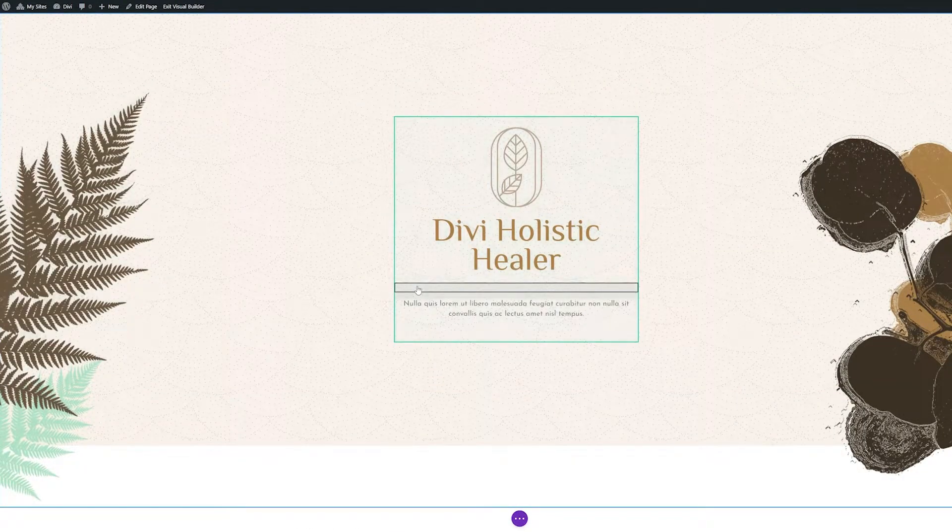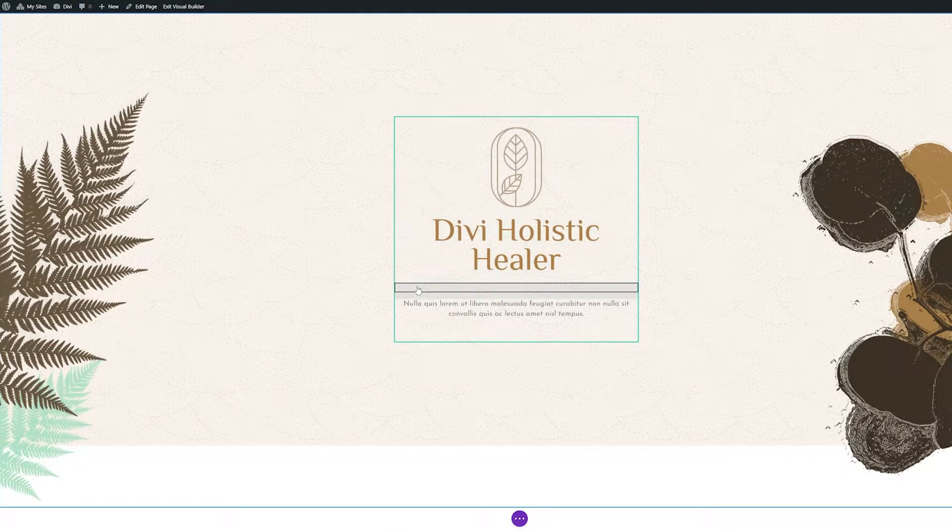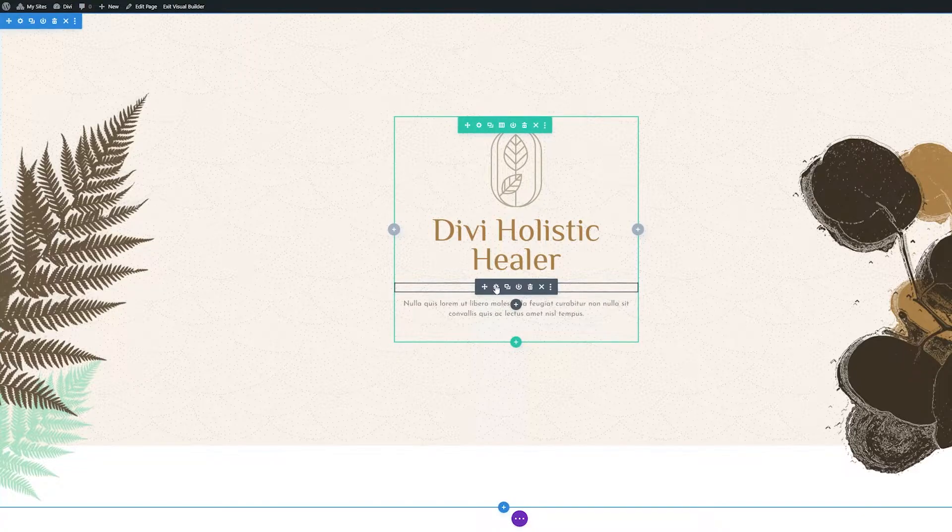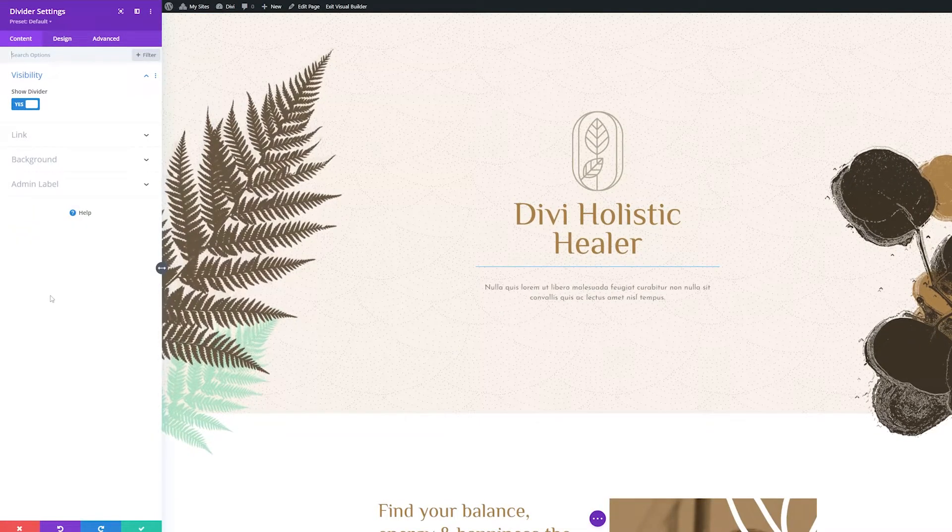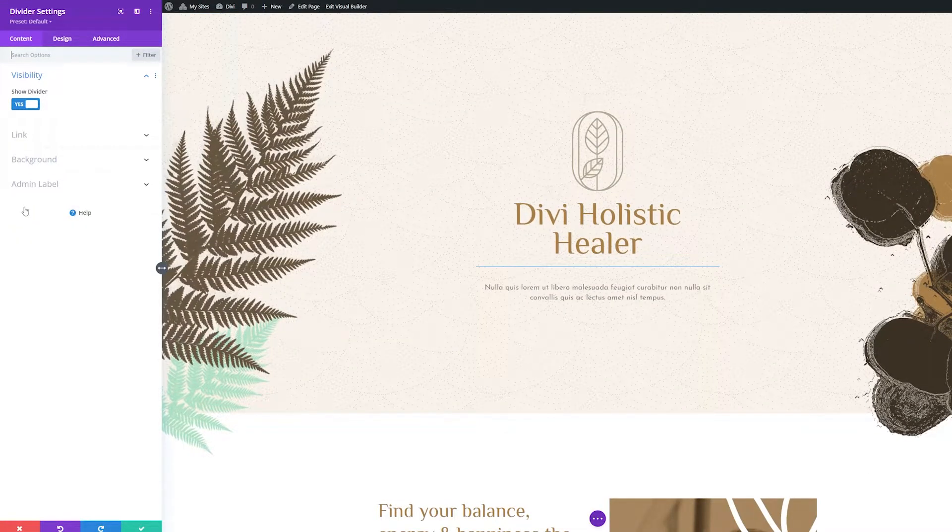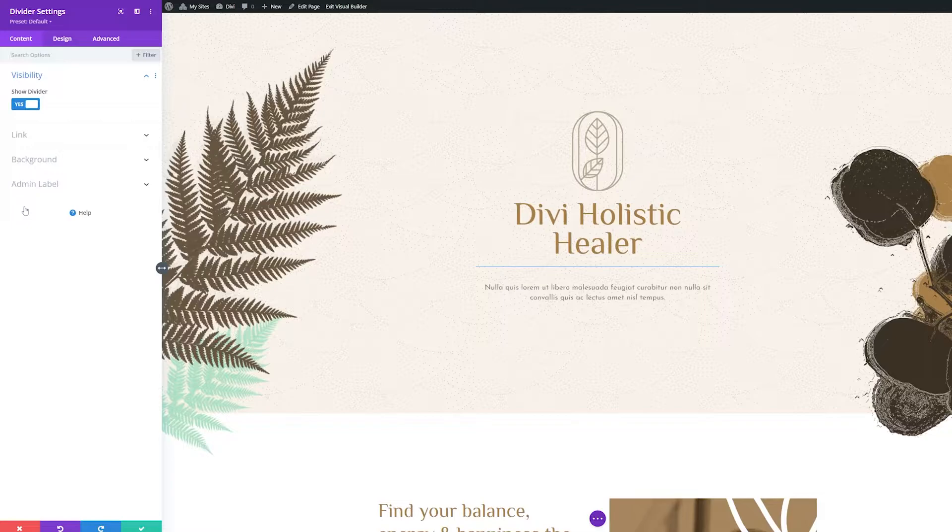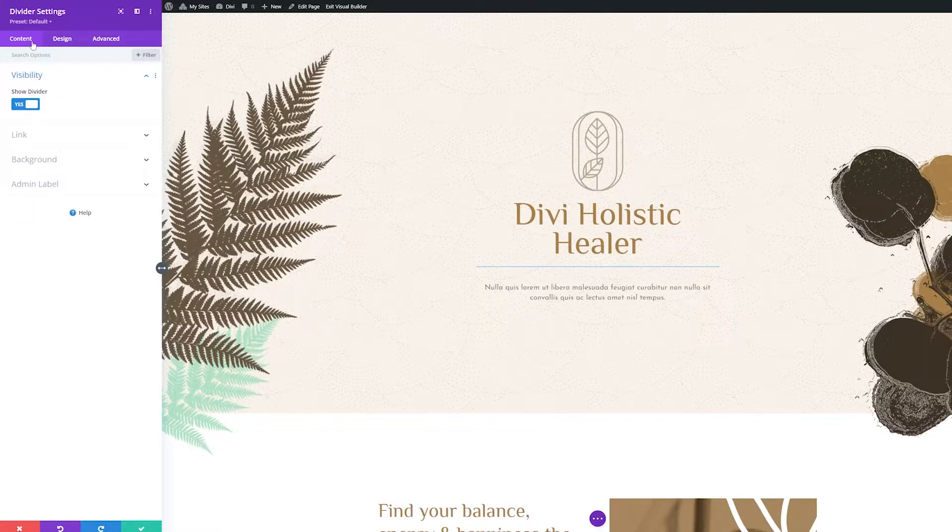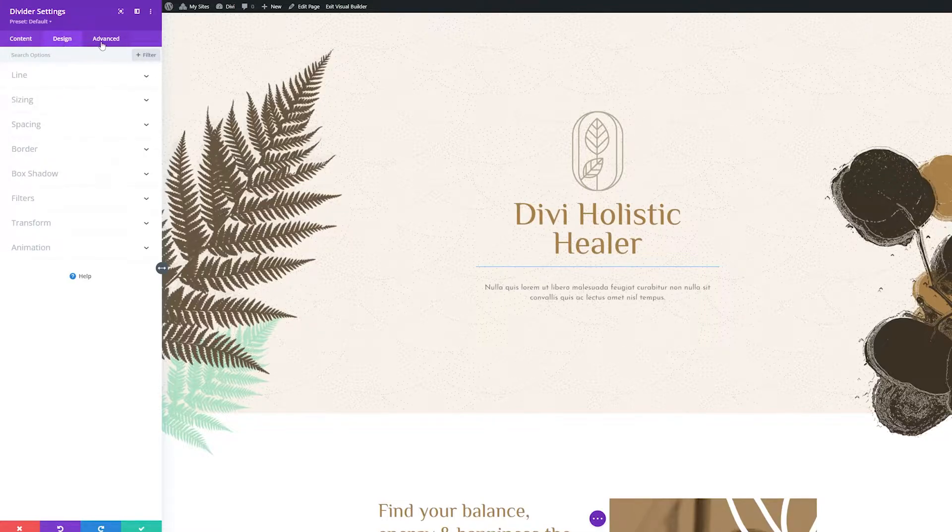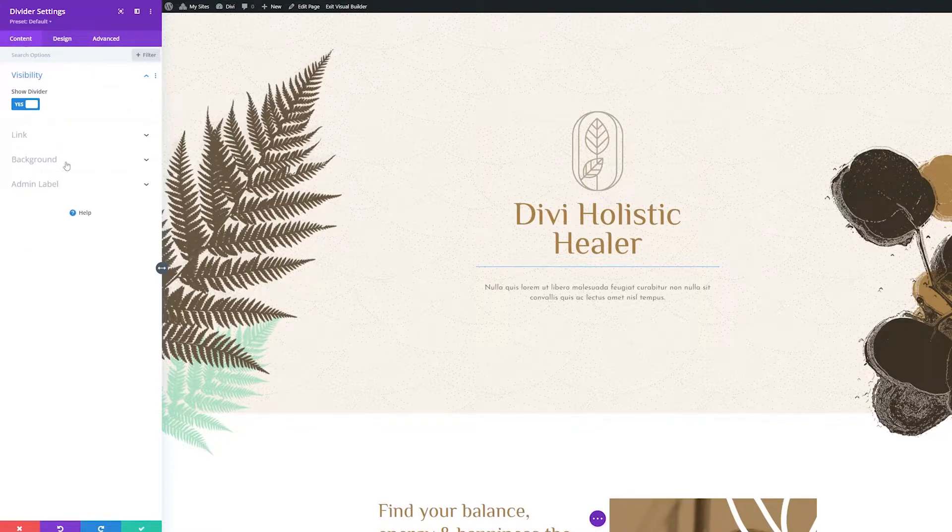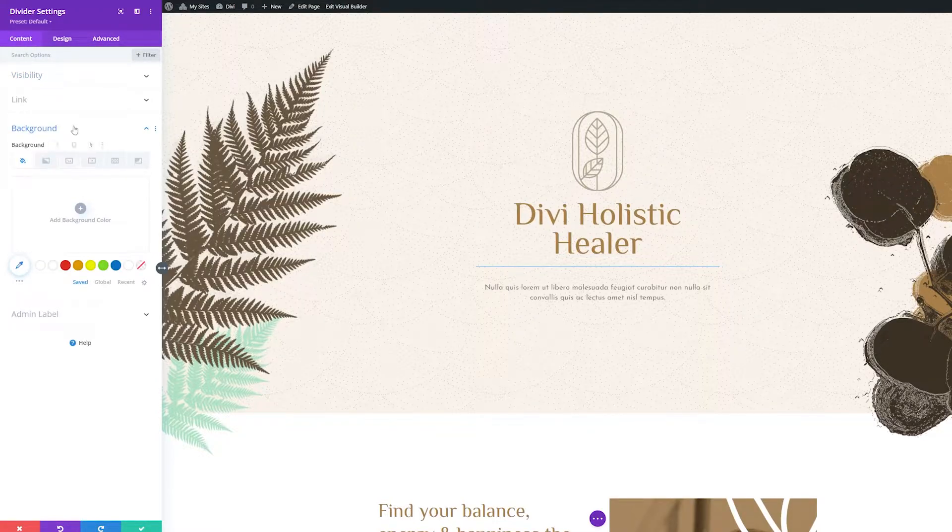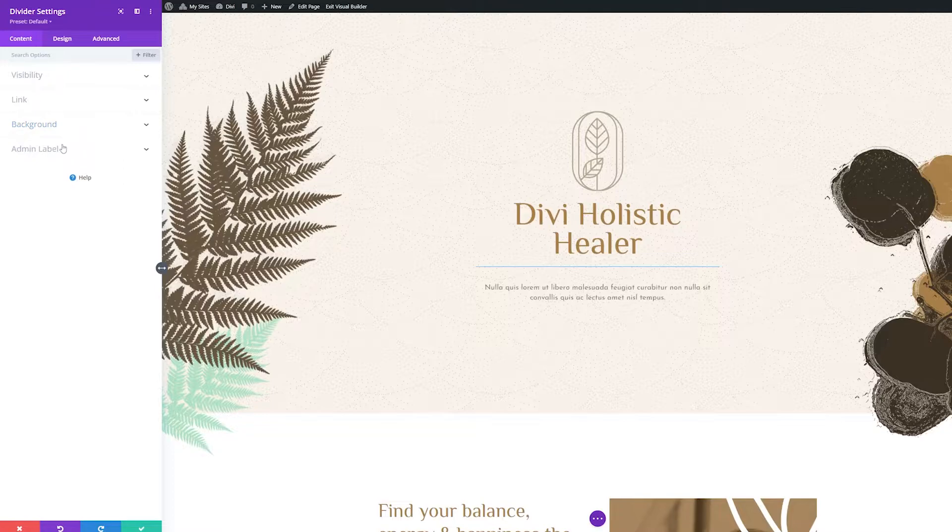Hover over the divider and click the gear icon to bring up the module settings. Module settings are always grouped into three broad categories: content, design, and advanced. Within each tab, settings are further sorted into groups, which can be collapsed or expanded with ease.